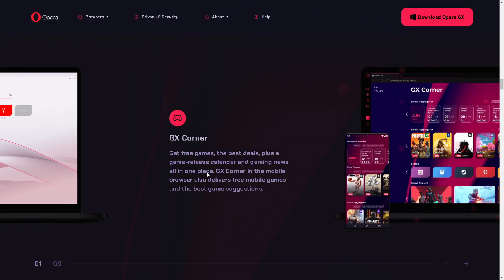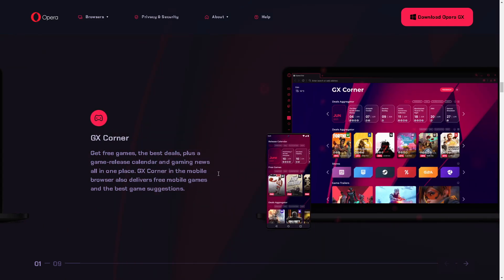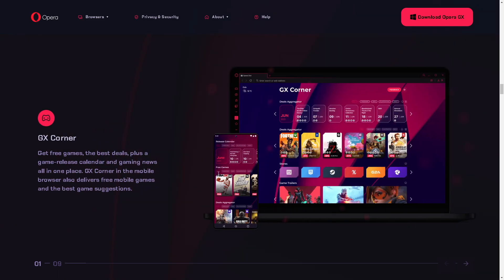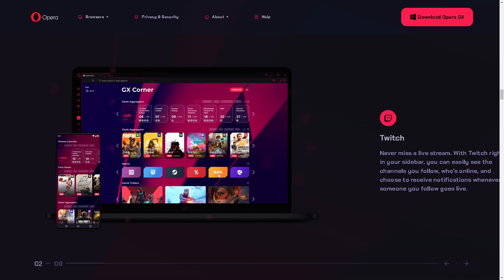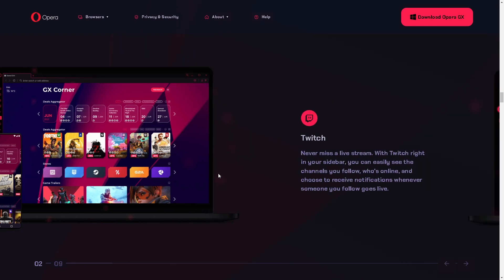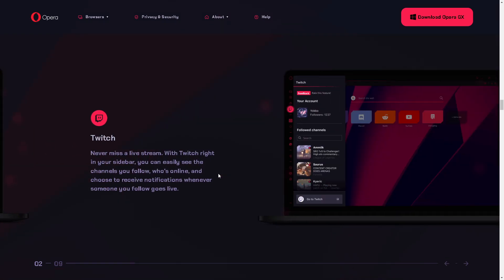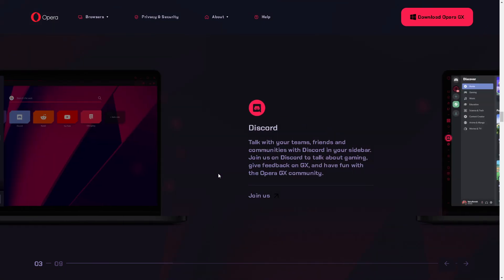Welcome back to our channel. In today's video, we are going to show you how to enable or disable video pop out in Opera GX. Let's begin.